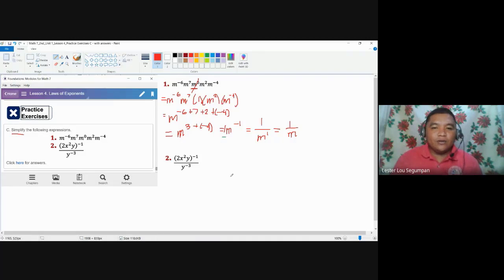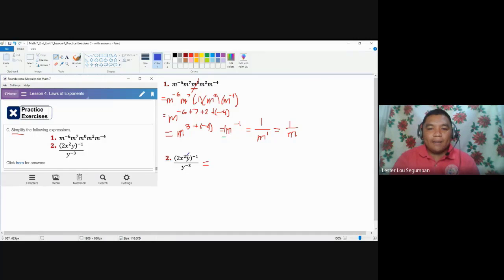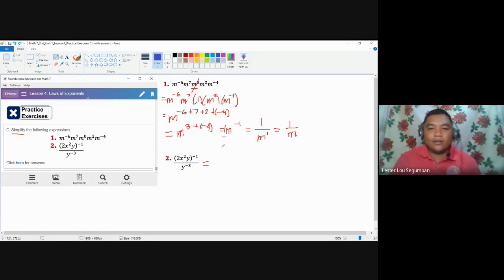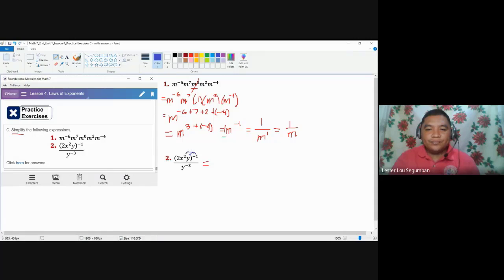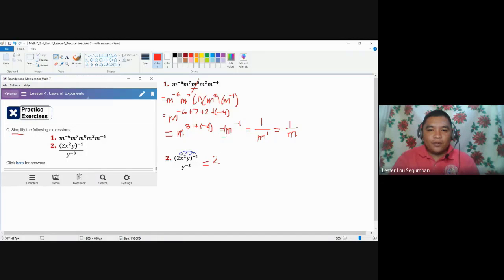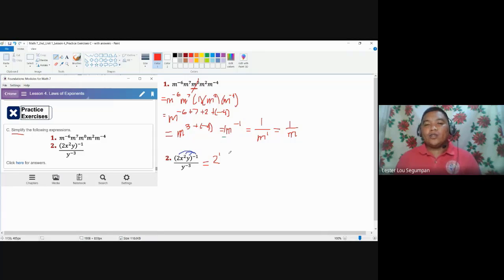Number two is the remaining item for this practice exercise. As we notice, the numerator is still to be subjected to an operation. Do not assume we can automatically apply the division law here, because the numerator is still under another law of exponent — which is the power law. The power law tells us that if we have an expression raised to another exponent, that exponent must be shared by all coefficients inside.